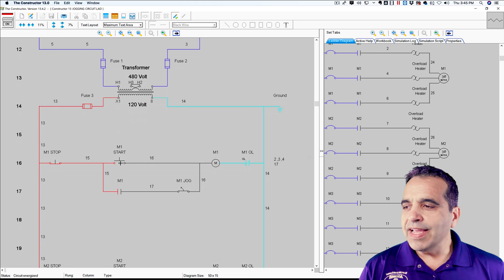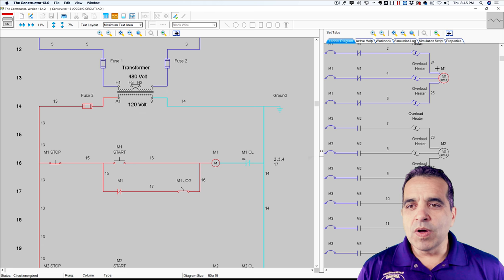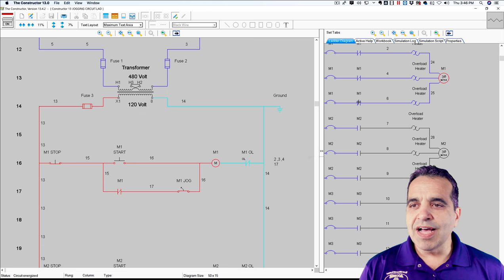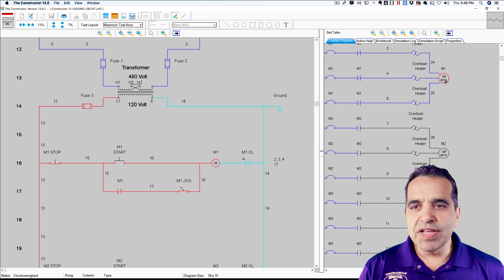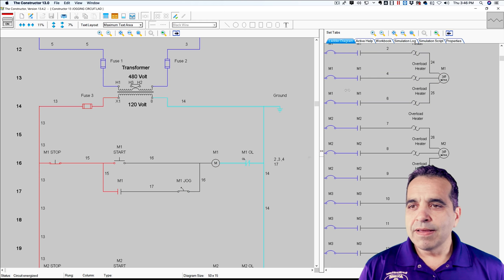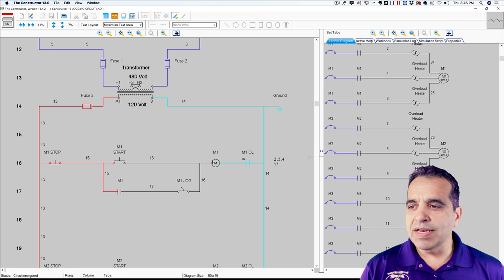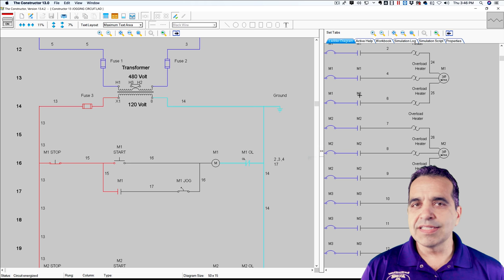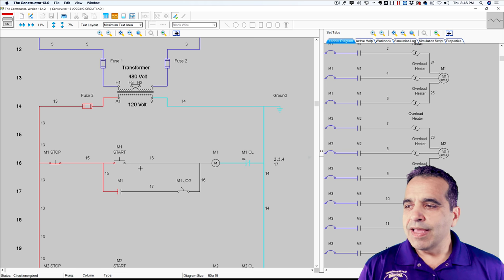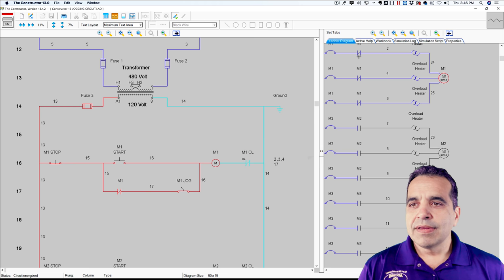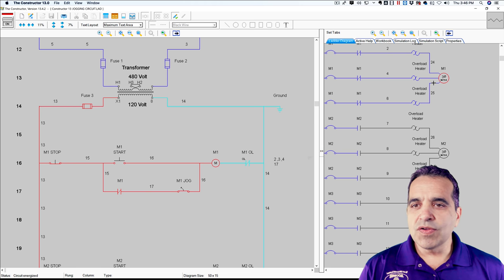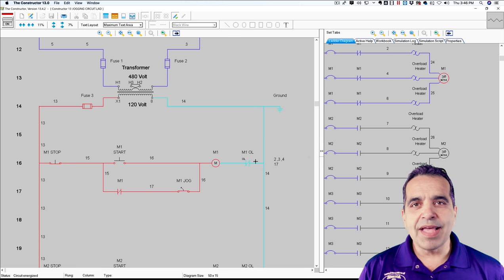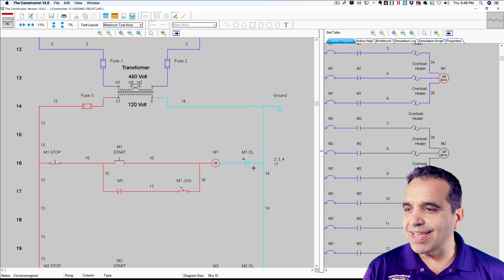So if I click start, motor number one will come on. You can see motor number one came on. My M1 contactor came on starting motor number one. If I hit stop, my M1 contactor disengages. This M1 coil is the coil for this contactor. So if I power that coil up, that contactor closes and that motor starts. Same as in our three wire start stop circuit.